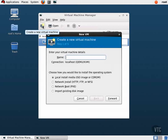We will browse for our local ISO image, which we placed in a directory we created called var-isos. Click on the ISO that you wish to use, then click the Open button. Now we will click on the drop-down menus to choose our operating system type and version. Click the Forward button.